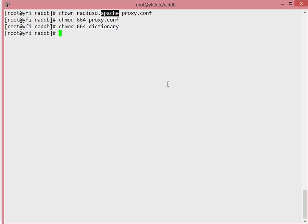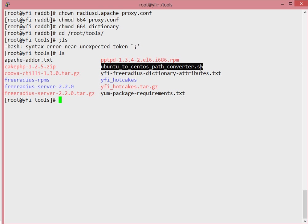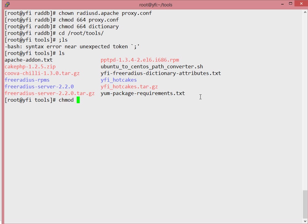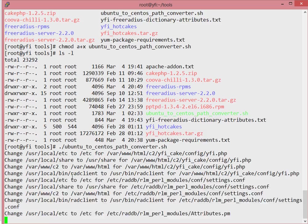Once we do that, we need to run the conversion script. I'm going to show you how that will be done. It's inside our tools directory in the root subdirectory. You'll notice there's a file called ubuntu-to-centos-path-converter.sh. We need to make it executable, so I'll append the executable rights. You'll notice it changes to green because it now has executable rights.